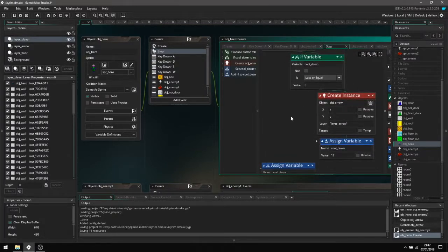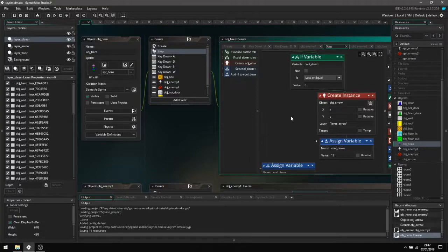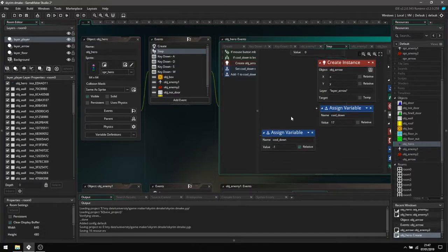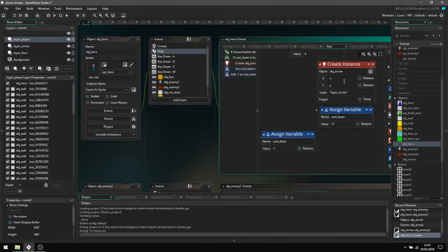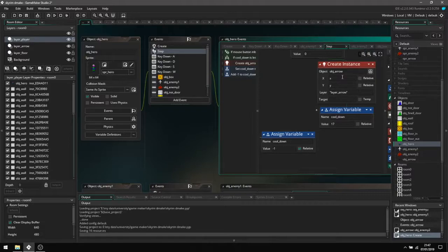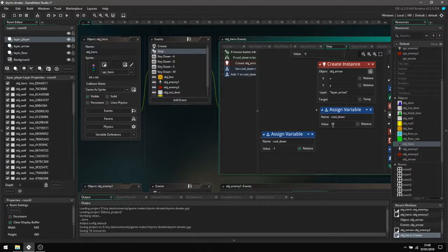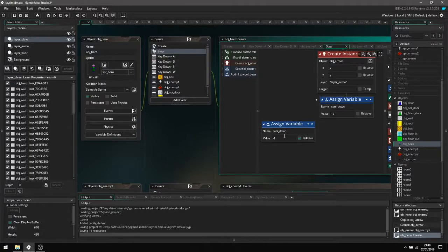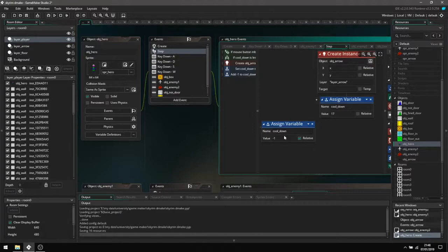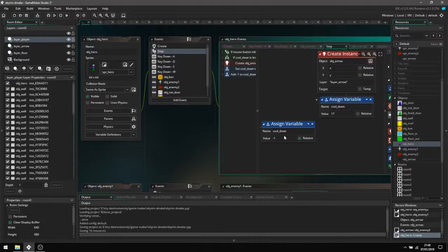Then it will spawn the arrow at the player's coordinates, which is then set here. Then it adds this amount of time to the cooldown, which is the amount of frames it takes, not the amount of seconds. And then here it is just simply taking one away from the cooldown every frame, which gives us a very quick cooldown and is a little bit like a slow firing minigun.